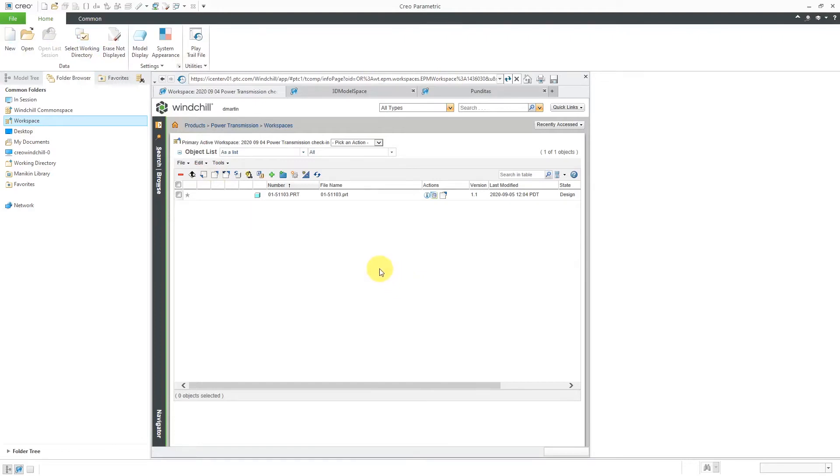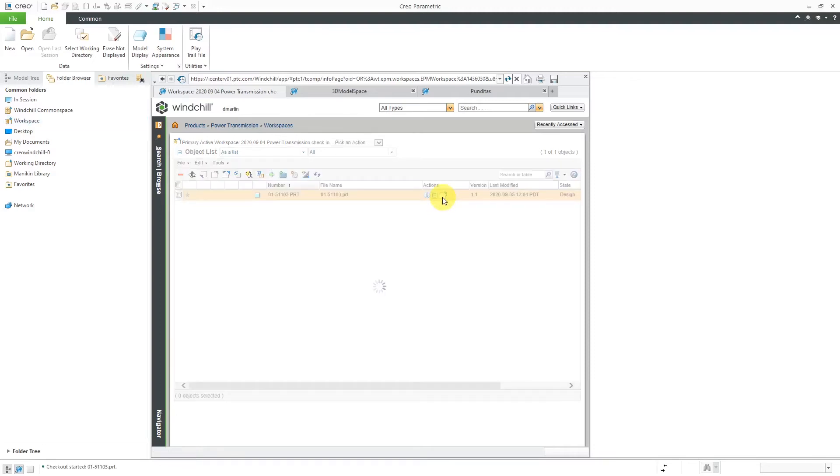Now let's take a look at deleting the workspace, but before I delete the workspace, I'm going to do a couple things to make it a little more complicated. I'm going to take this particular object and then check it out.